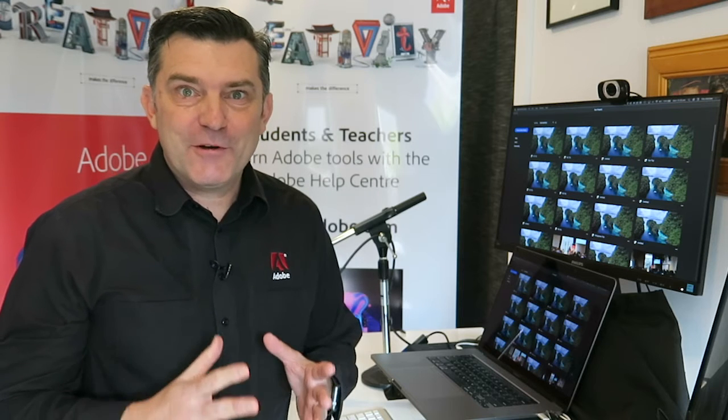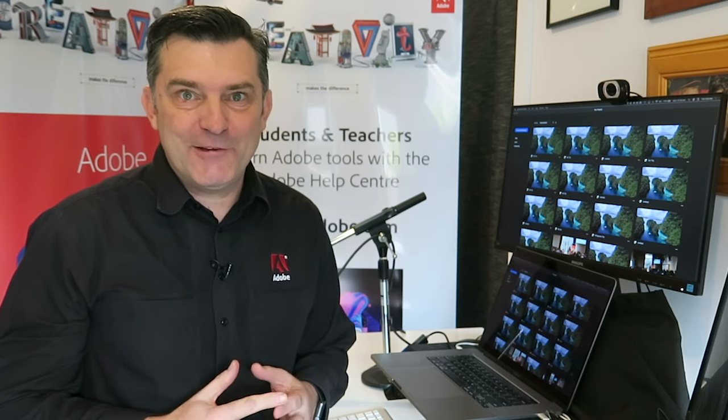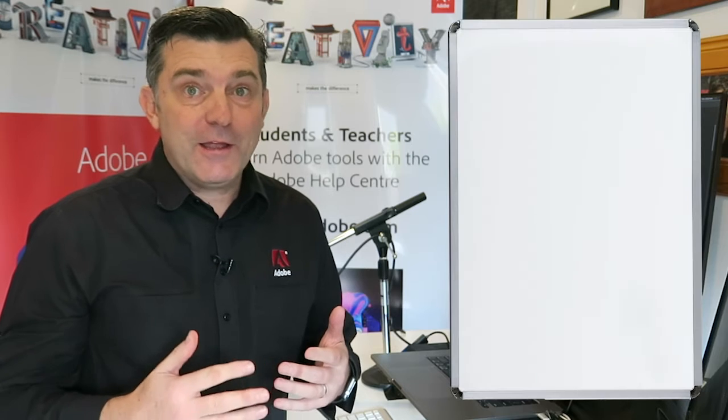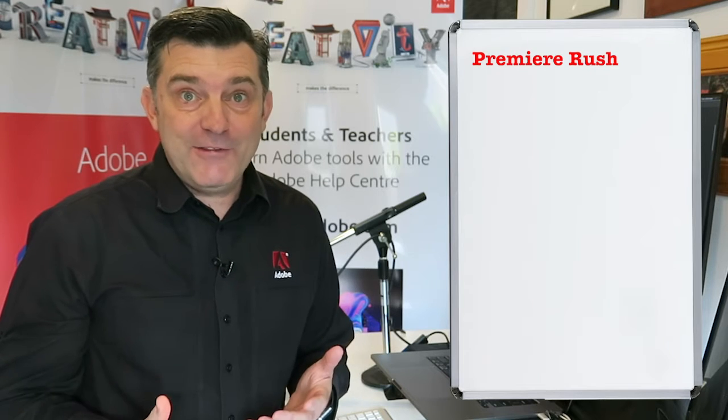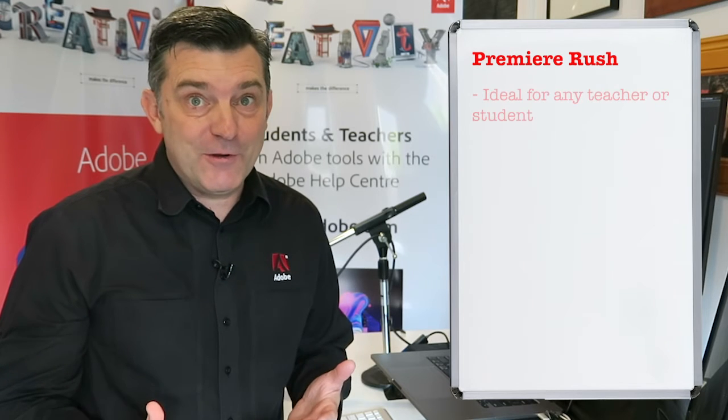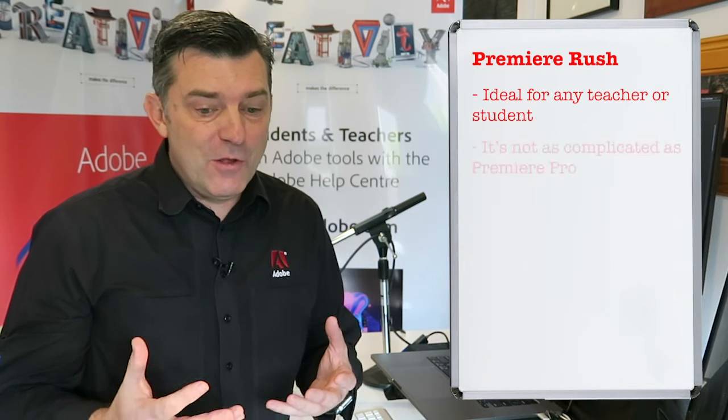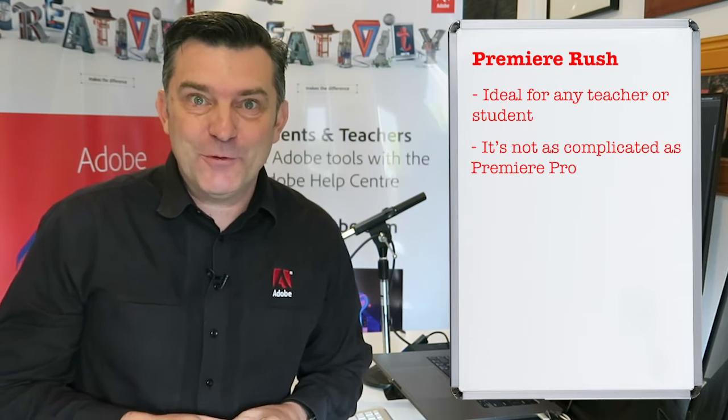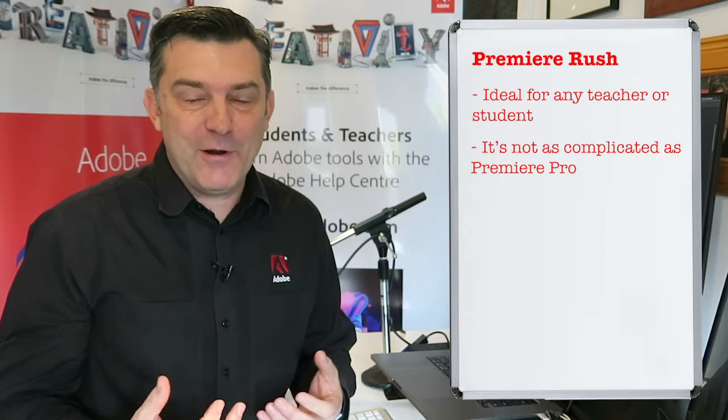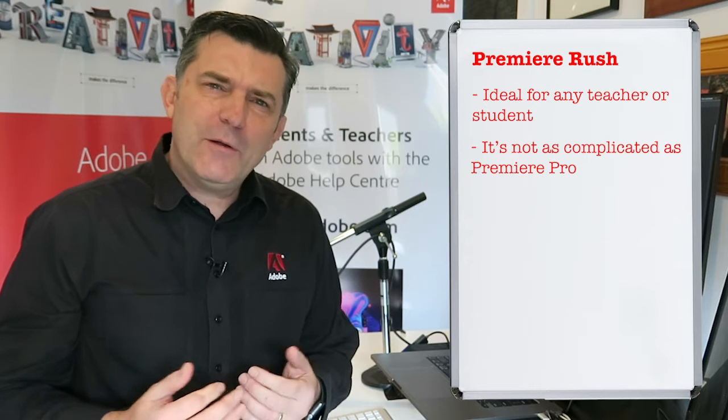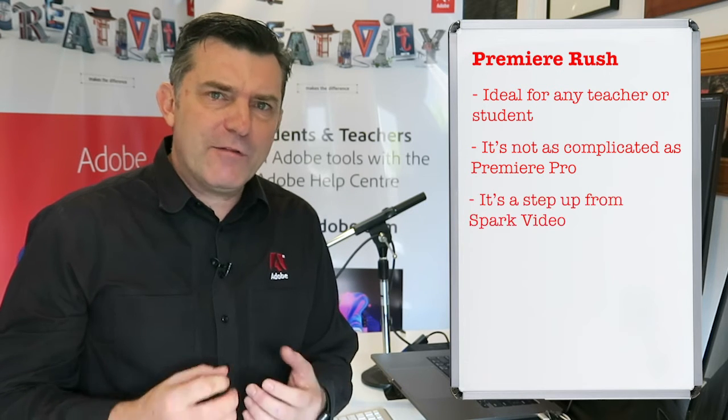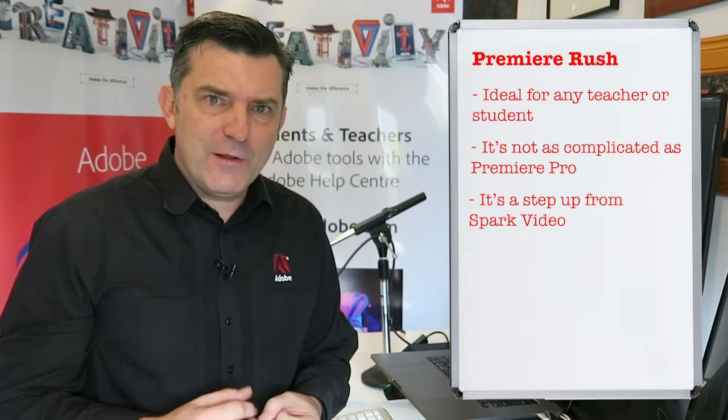Premiere Rush is an incredible application for video production. It can be used by any teacher and any student because it's not a really high-end professional tool like Premiere Pro, but also it's not quite as basic as Spark Video. It's kind of in the middle there.